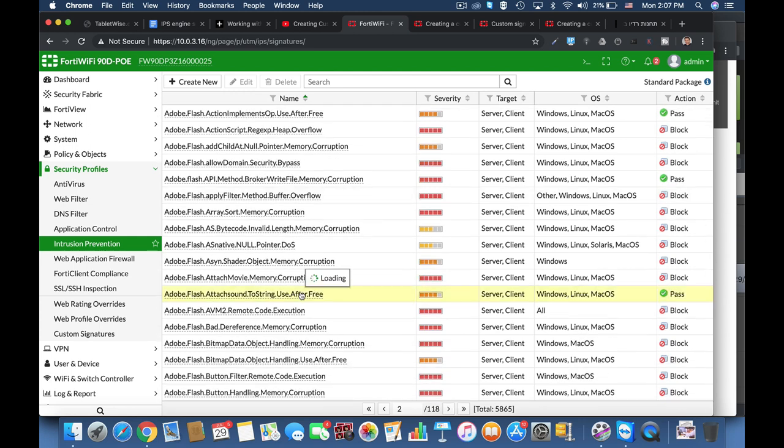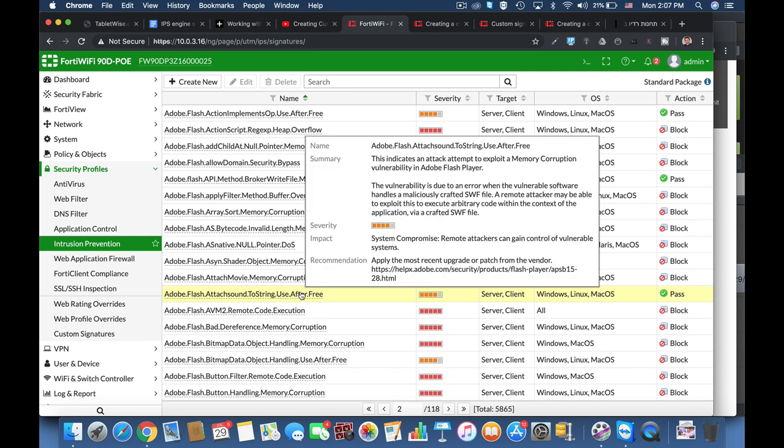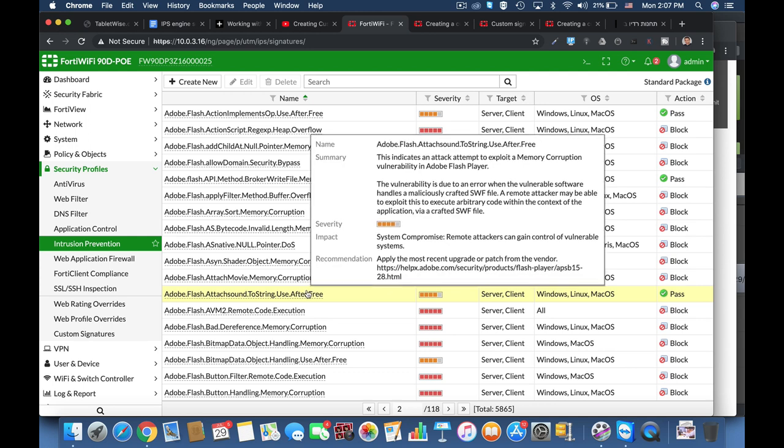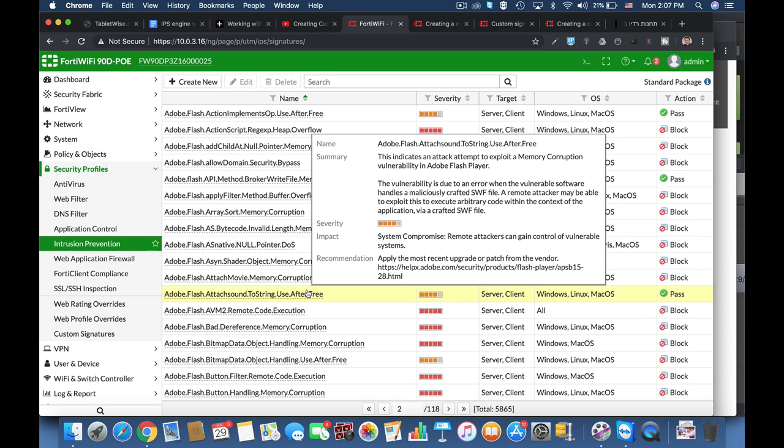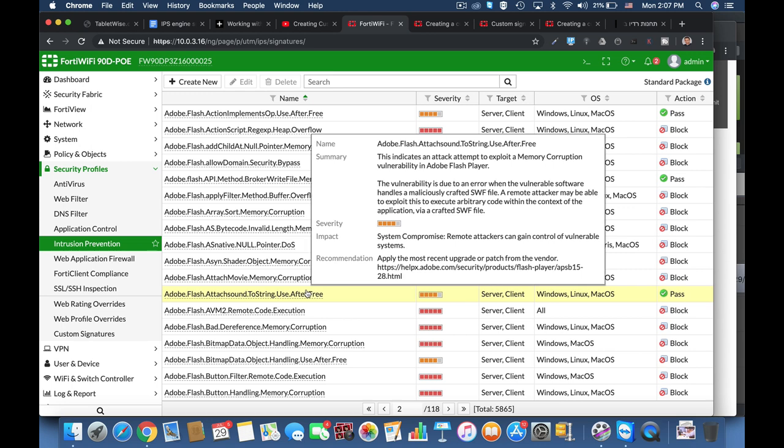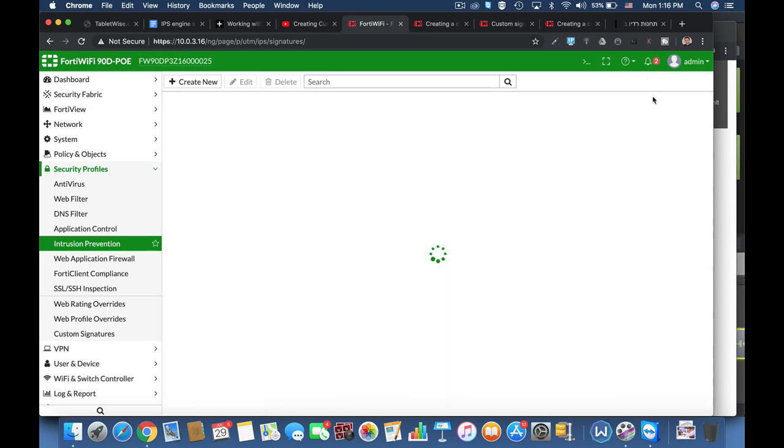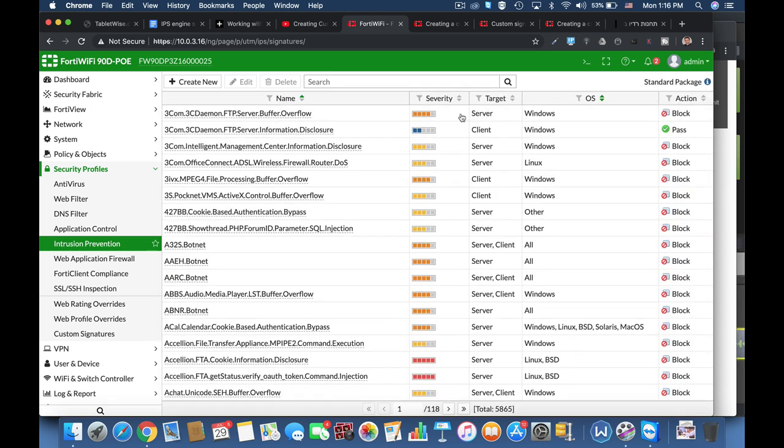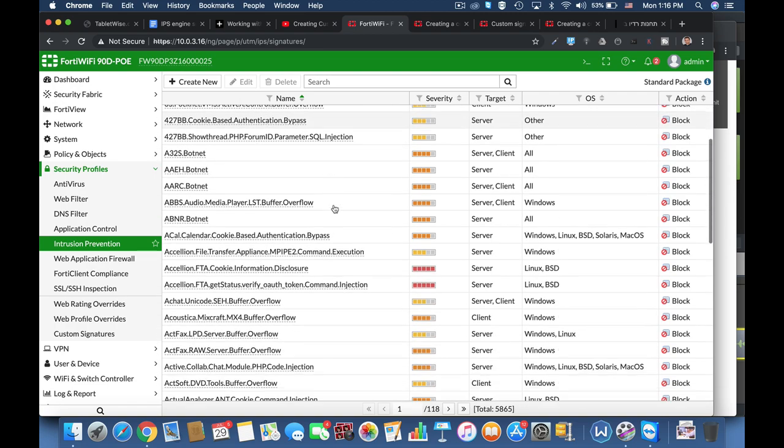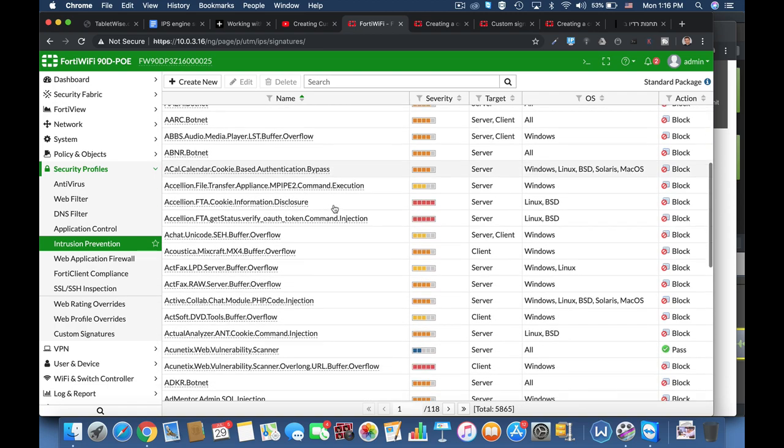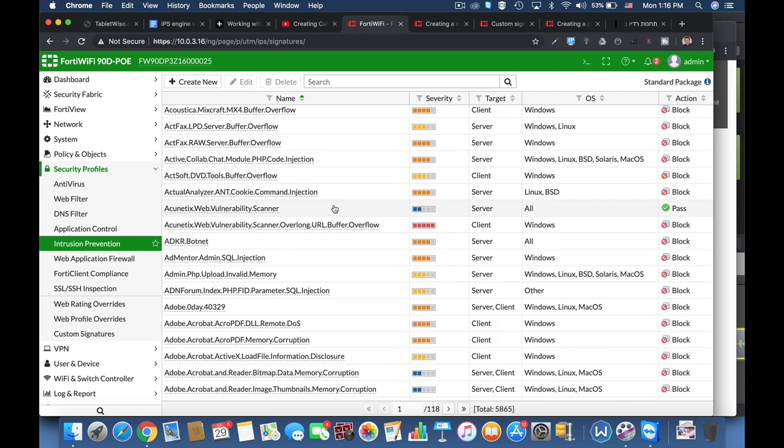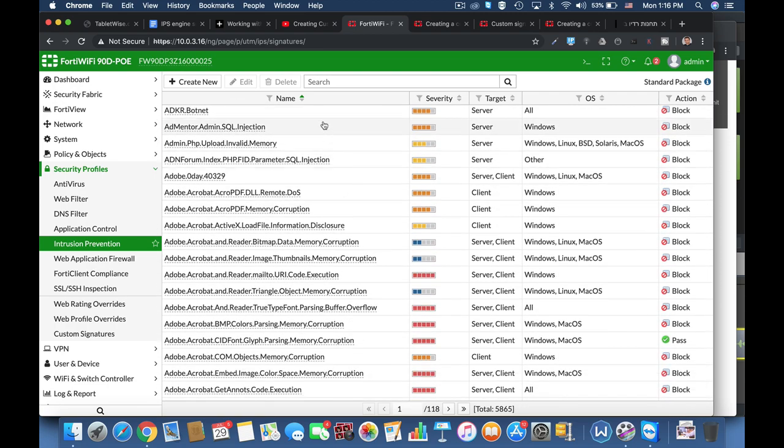The first one: sometimes we use a specific application, our own set of tools, or our own topology that is customized to our need, and we need to create customized signatures that will match. And the second reason is for threats that somehow don't have any signatures yet.